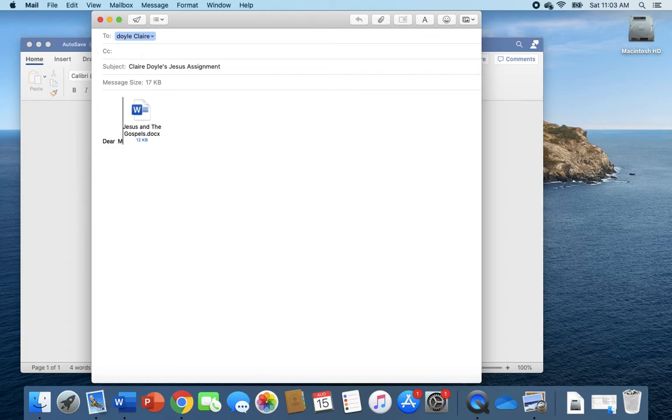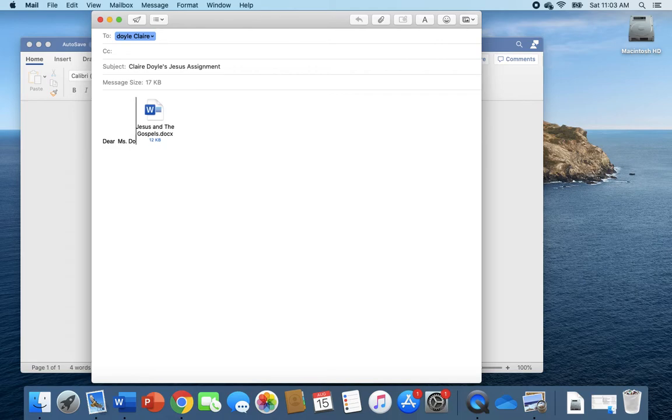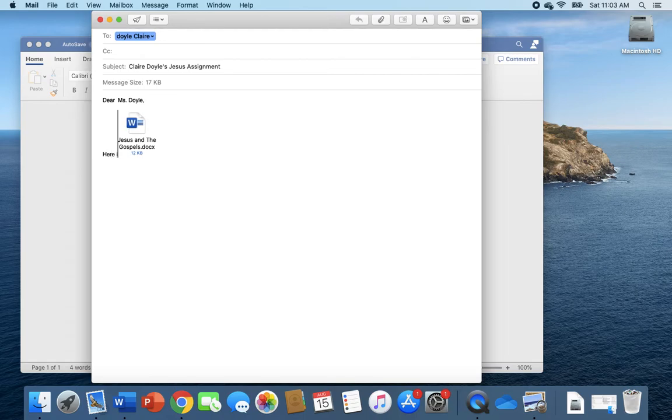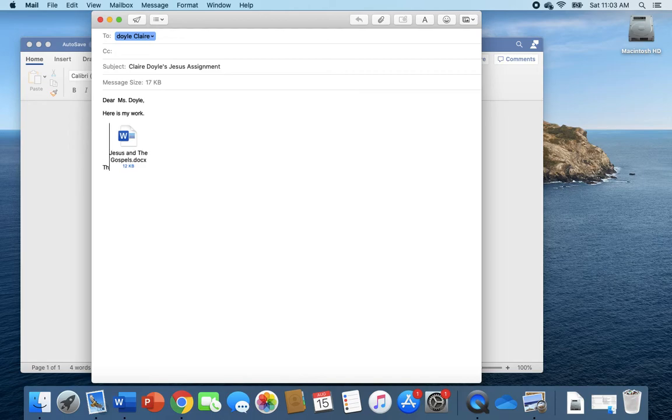Dear Mr. Amura, or dear Mr. Will because you're sending it to me. Dear Mr. Will. Here is my work. It can just be really simple.